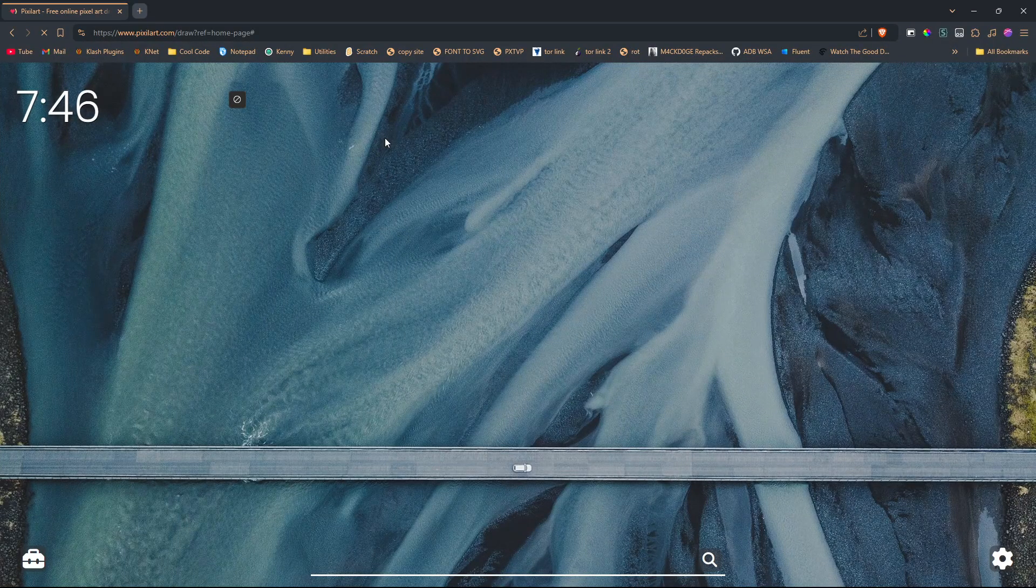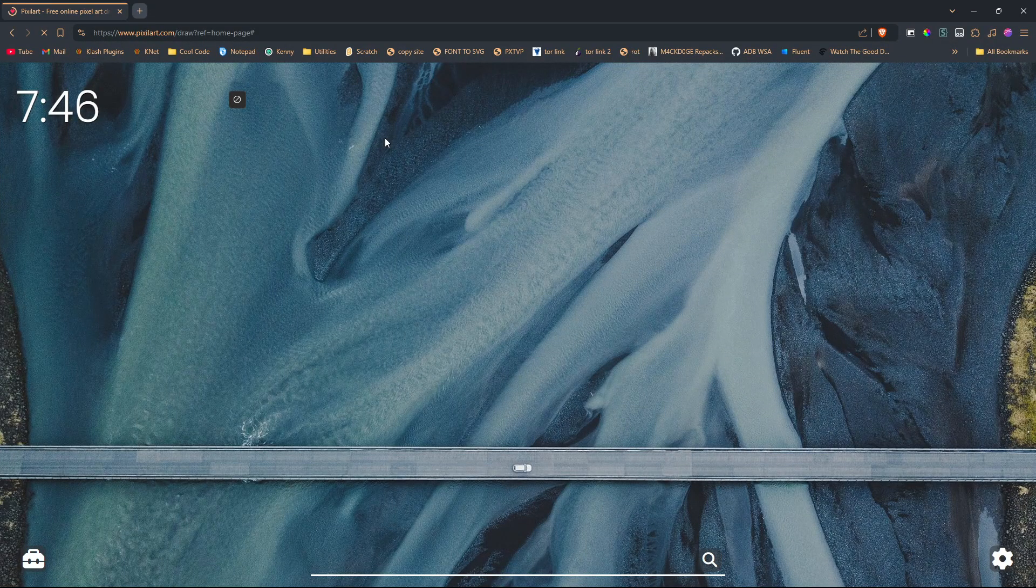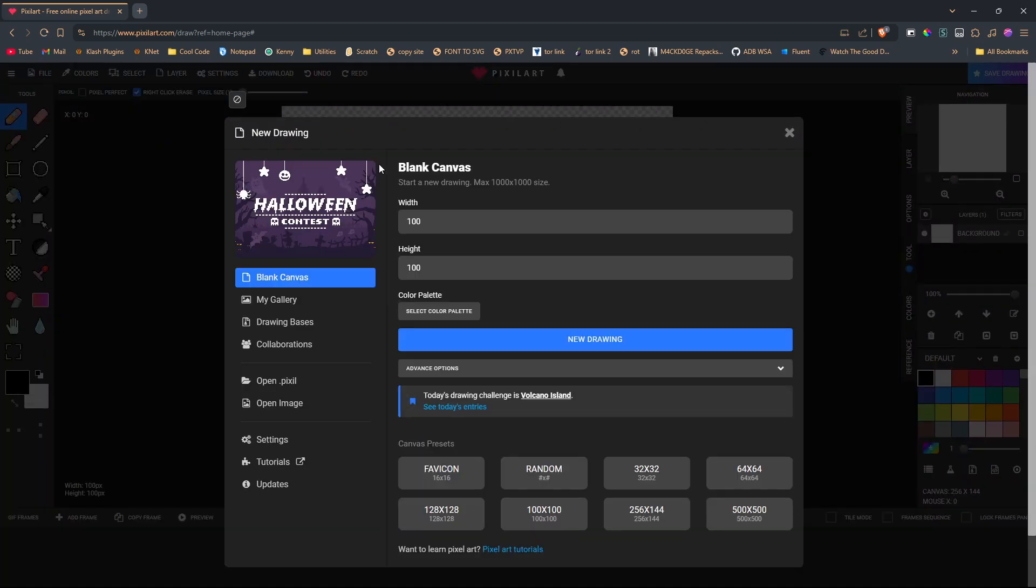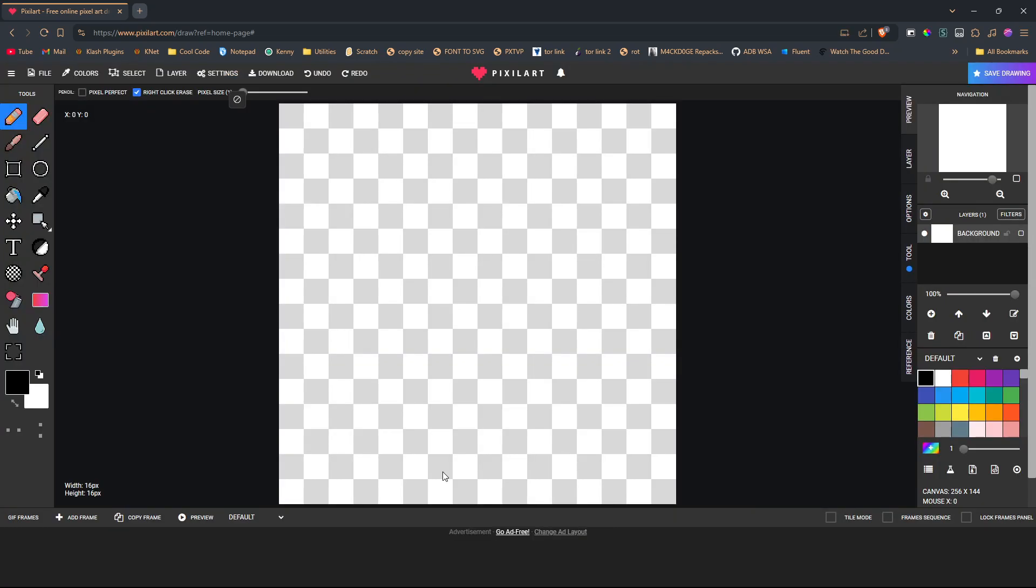I'm going to create a texture real quick using one of my favorite programs which is called pixel art but with an I instead of an E. All textures in Minecraft are 16 by 16, at least for items and blocks, so let's start with that.